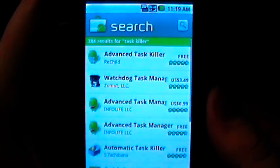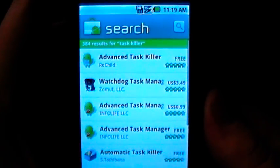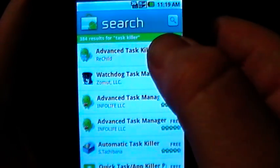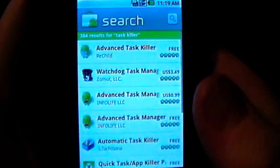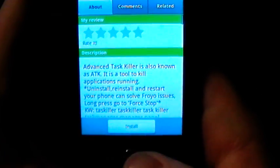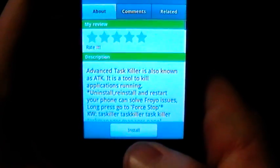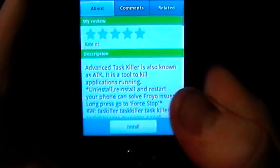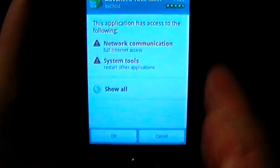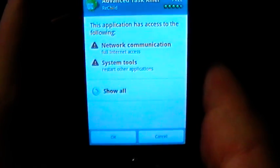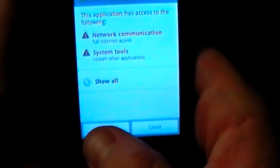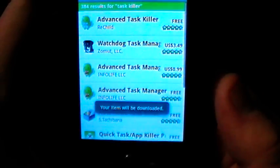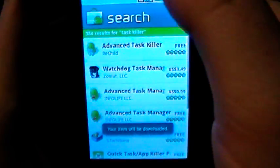The one I usually recommend is the most popular, which is the Advanced Task Killer — it is a free app. After you search for it, just click on Advanced Task Killer and it's going to load up a description, comments, and things like that. Then you're going to hit install and it's going to ask you for permissions for your system tools as well as network communications — just go ahead and click OK.